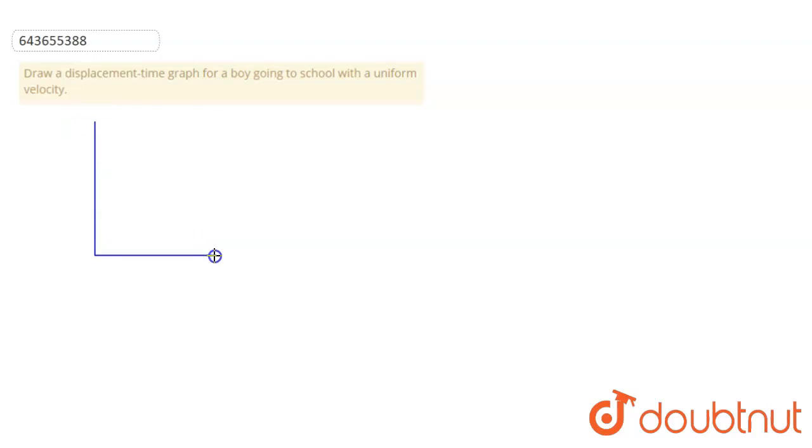a boy going to school with uniform velocity. So we have to draw a graph between displacement and time, showing a boy is going with uniform velocity. So the graph will be...